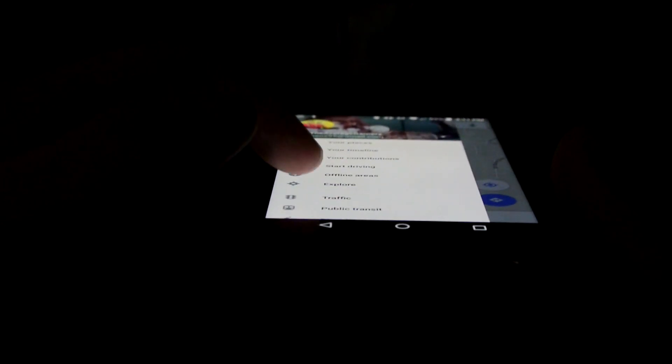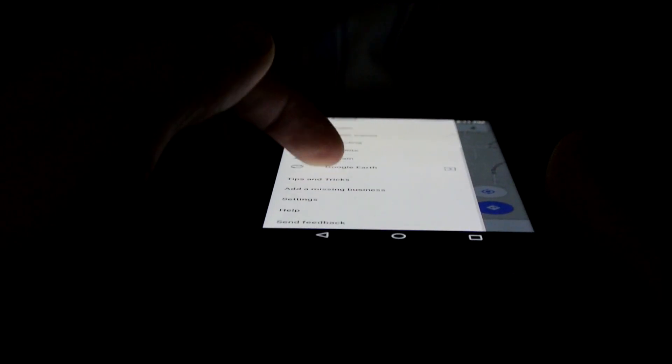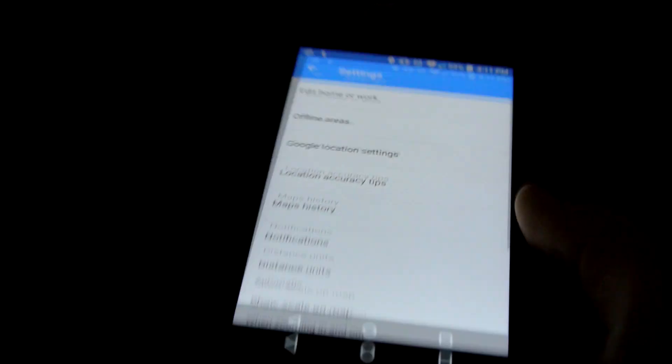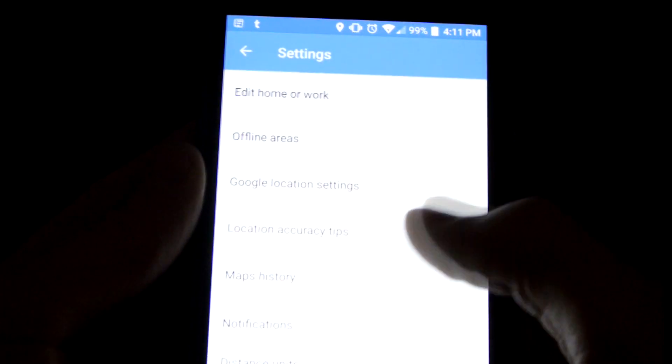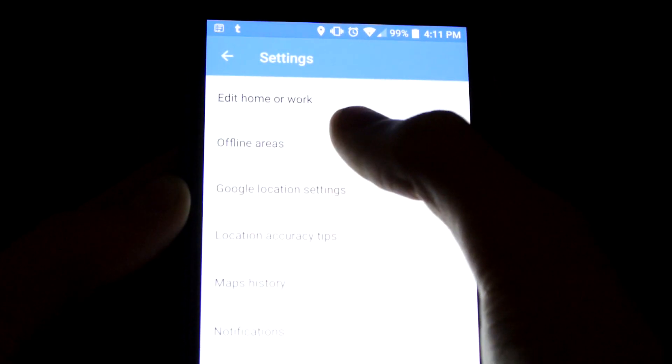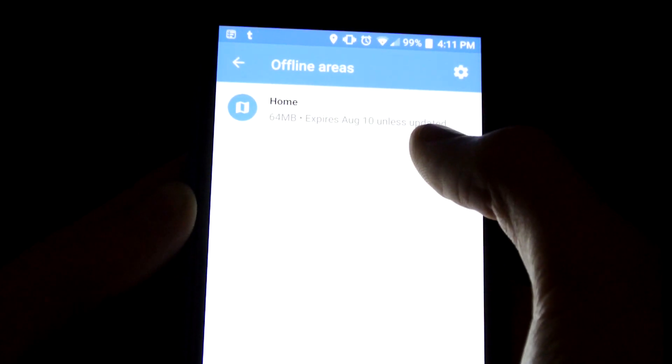but if you go to your settings, just go into your settings. Okay, this is basically what you're going to do: you're going to hit Offline Areas,